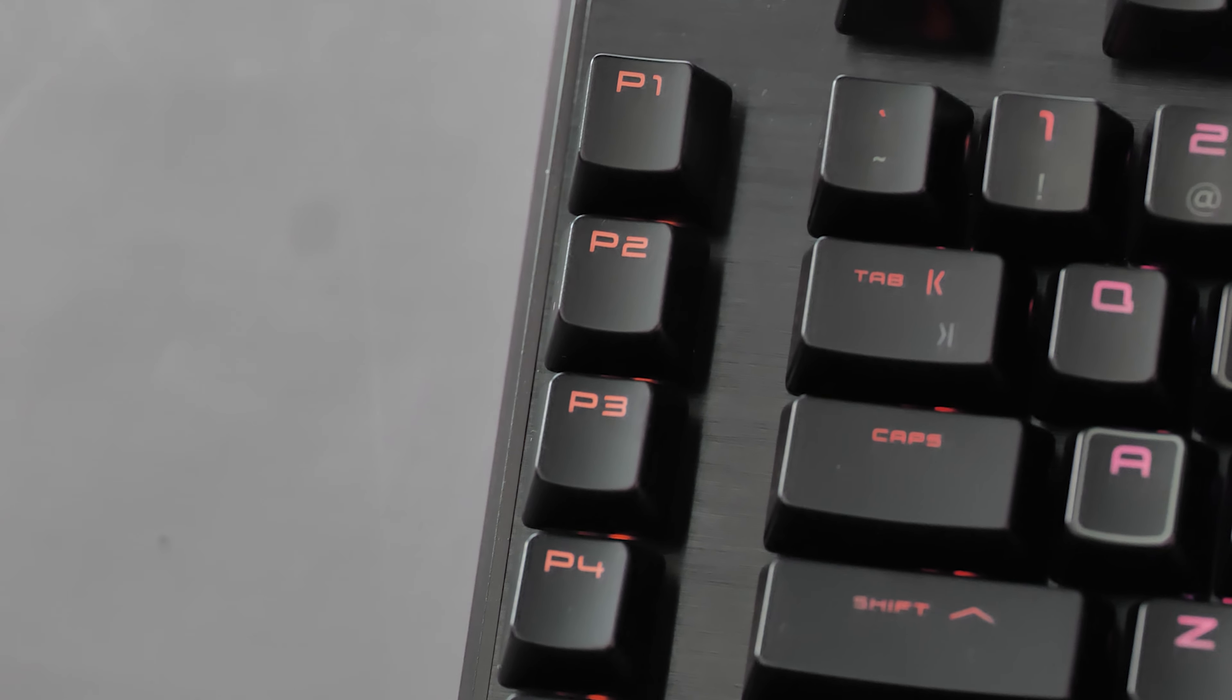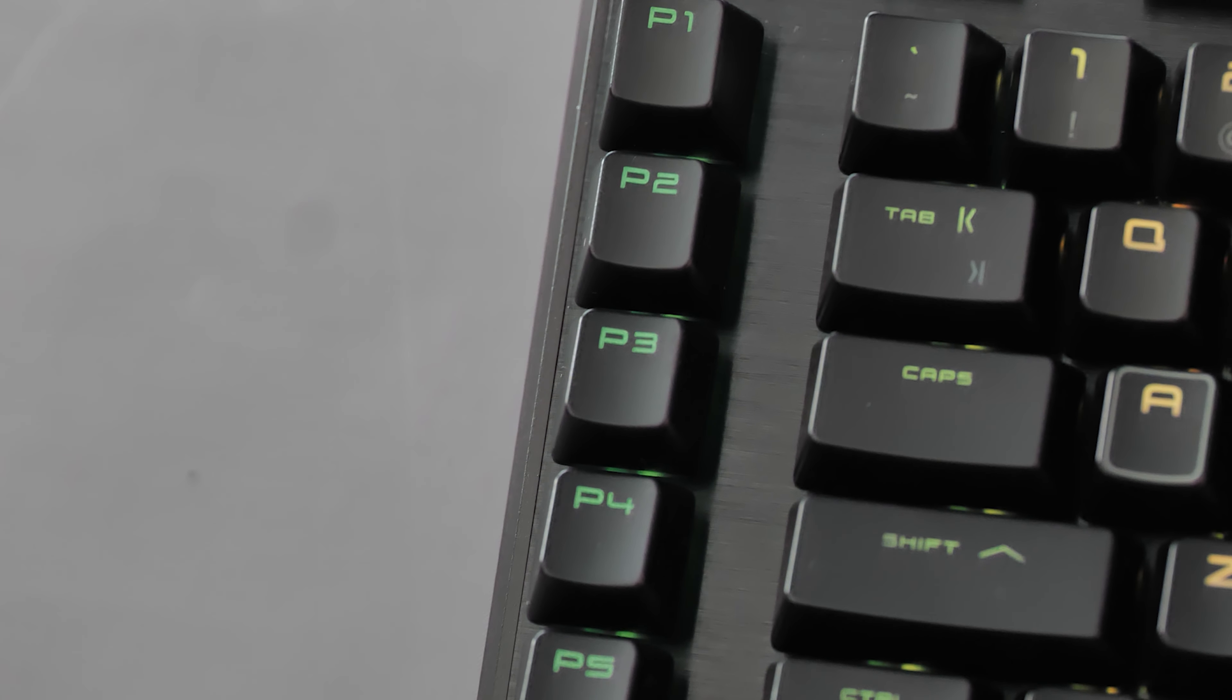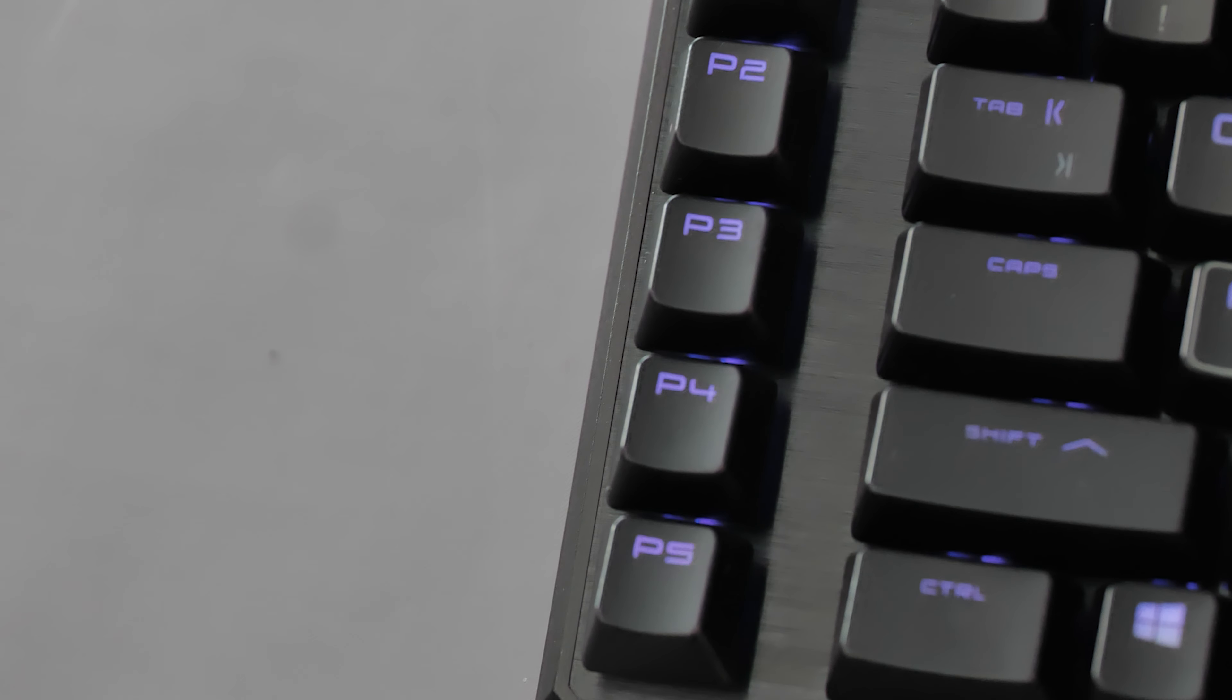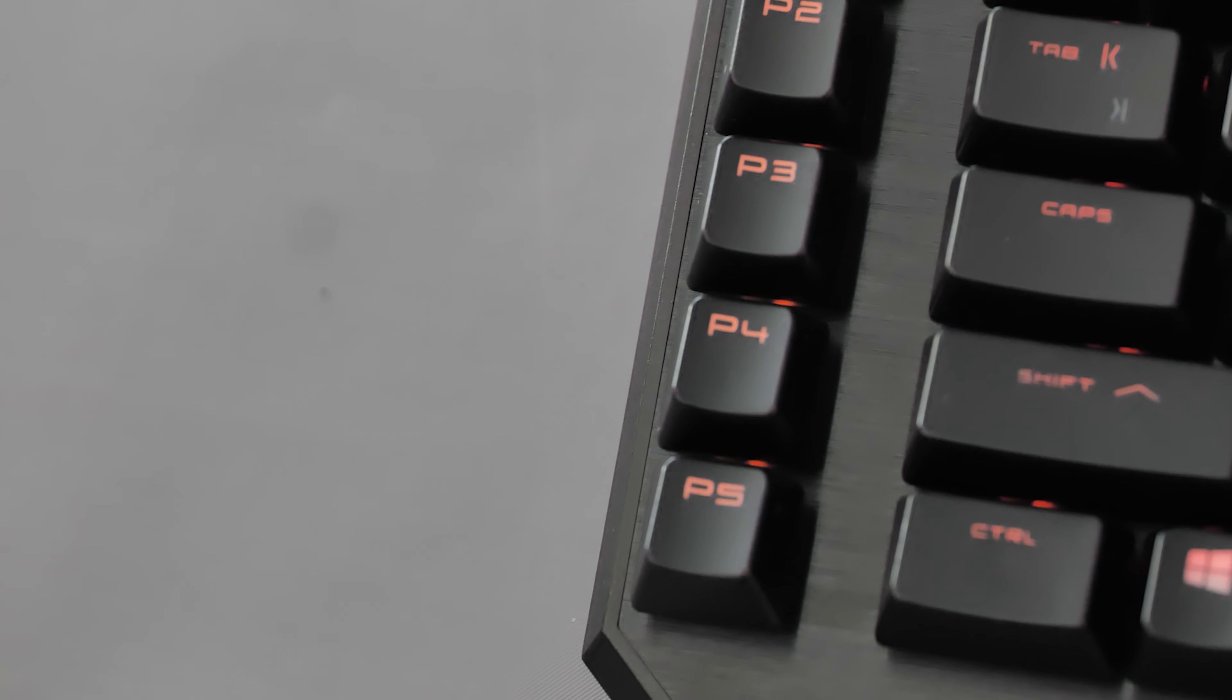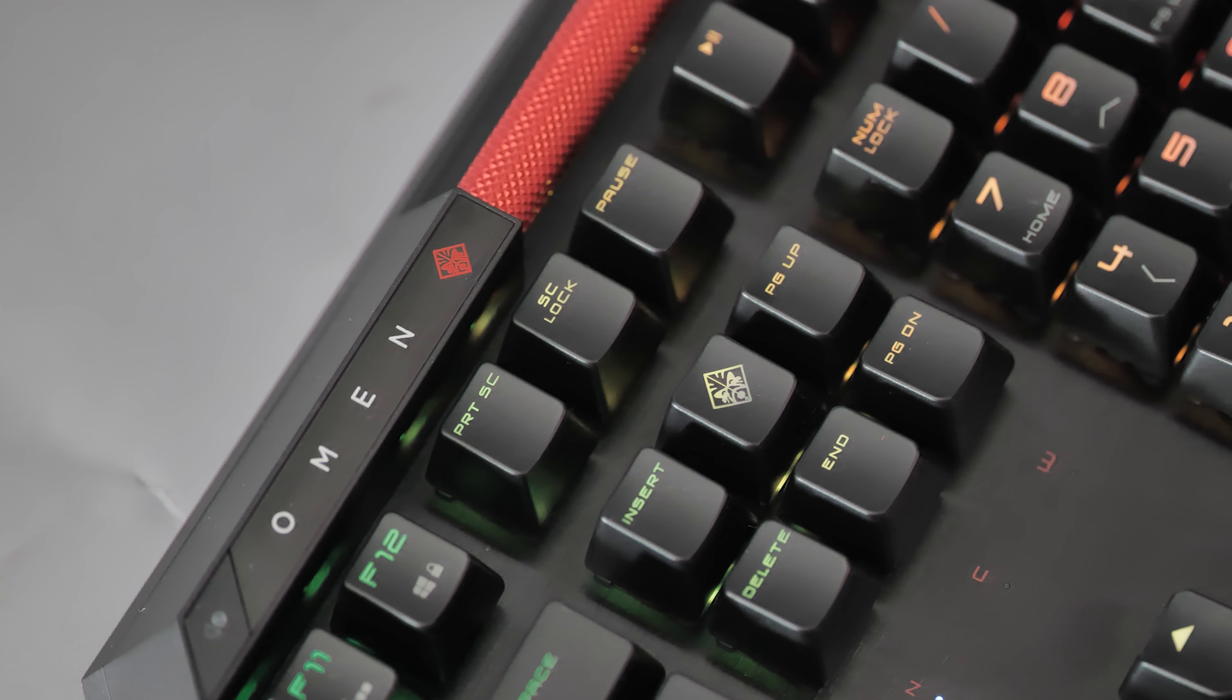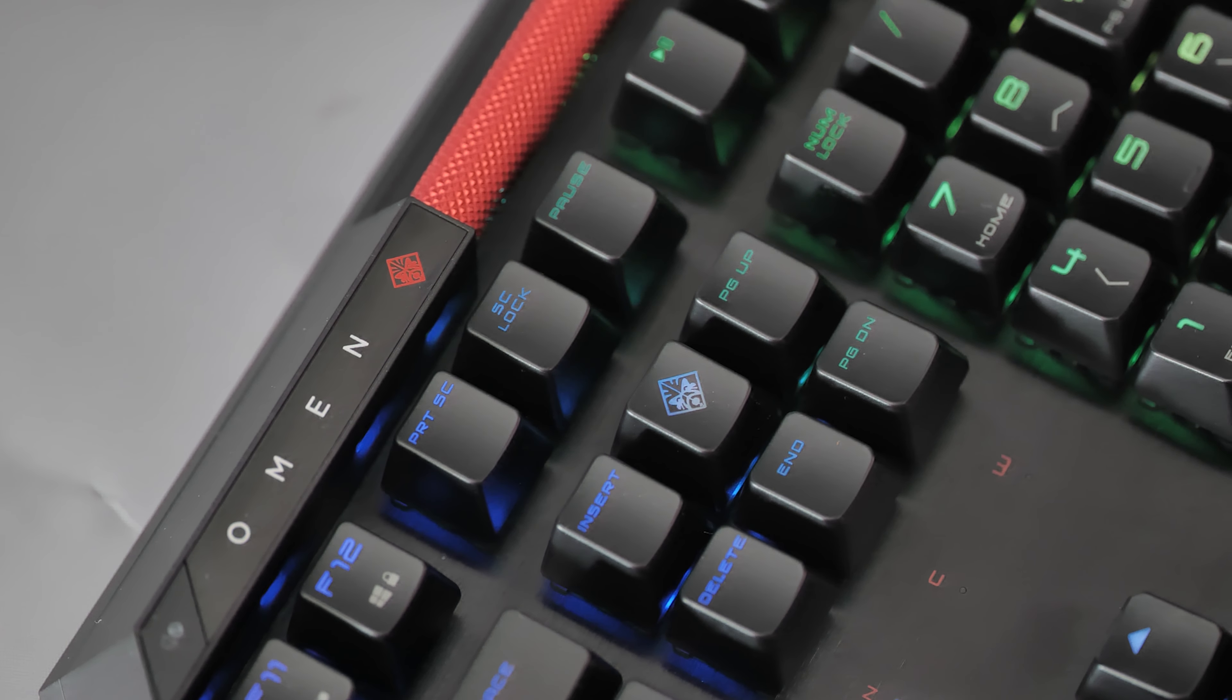Those clicks are really satisfying and they really let you know when you've pushed the button, or like me when you've made a mistake like hitting two keys at once, you will hear two clicks so you know straight away that you've made an error. Plus having control of all the media there on the keyboard is really useful.